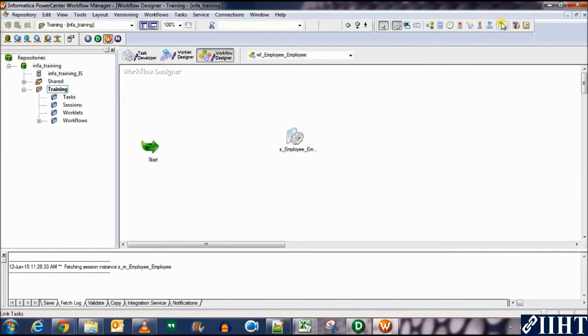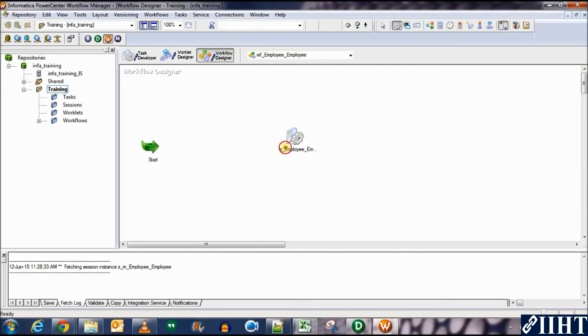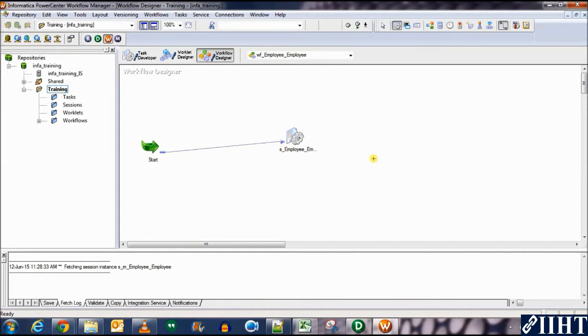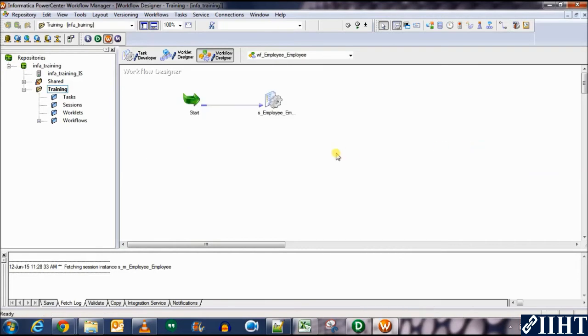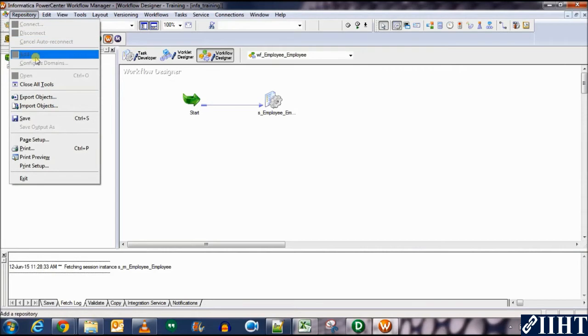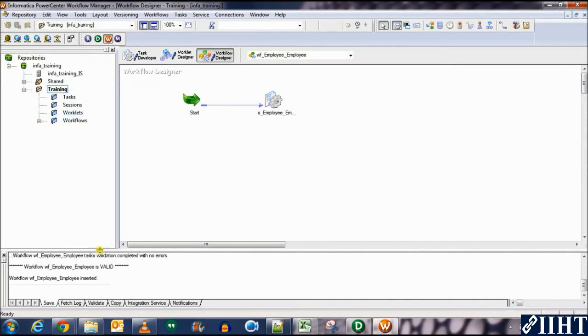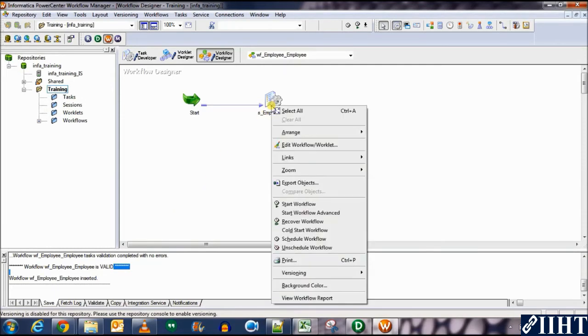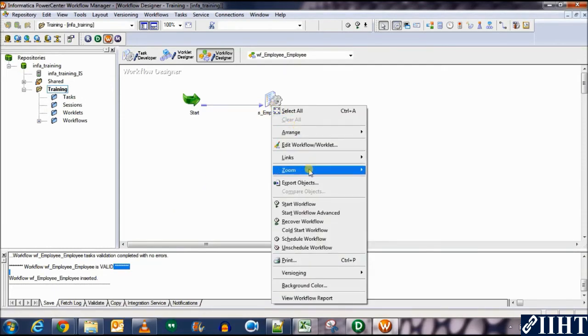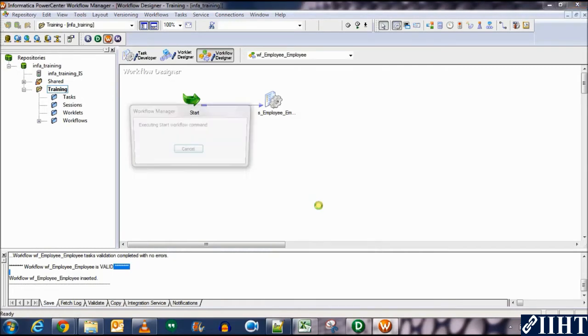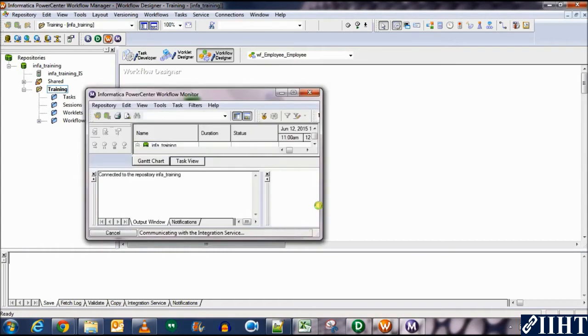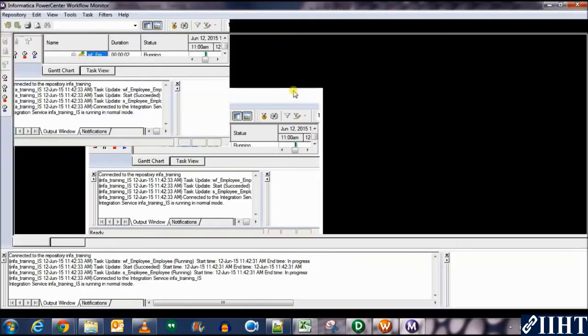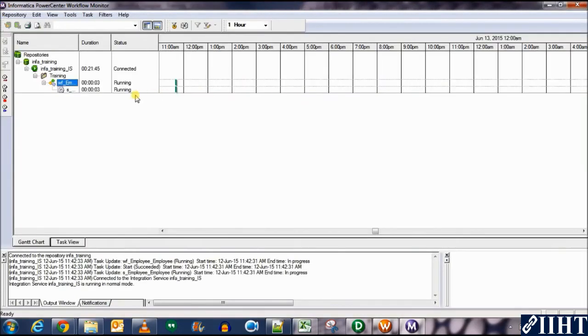Now we need to connect the start button with the session. So let's use a link task for that. Click on that, click on the start button and drag it and connect it to the employee session. We're good to go now. So arrange horizontal, it's all arranged. We need to save the workflow before we can run it. So let's save it and we can see that the employee workflow is valid. We need to run this workflow. So right click on the session and click on start workflow. This will automatically take you to the workflow monitor where we can see that the task is being run.